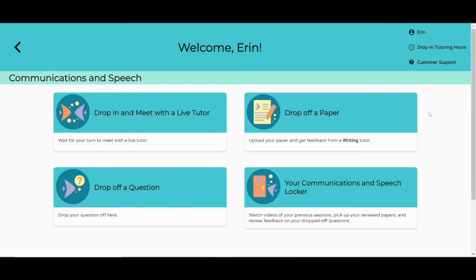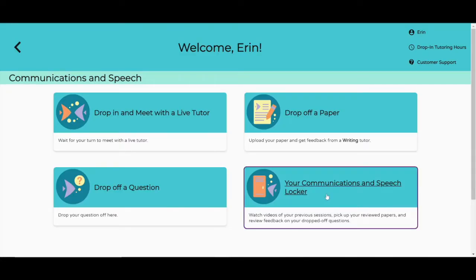You're going to be doing lots of great stuff: interacting with great tutors, getting papers reviewed, and asking questions.